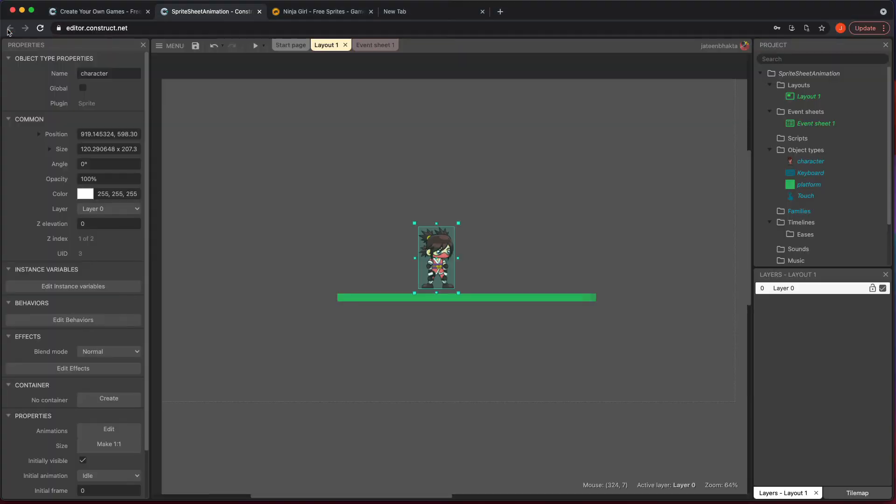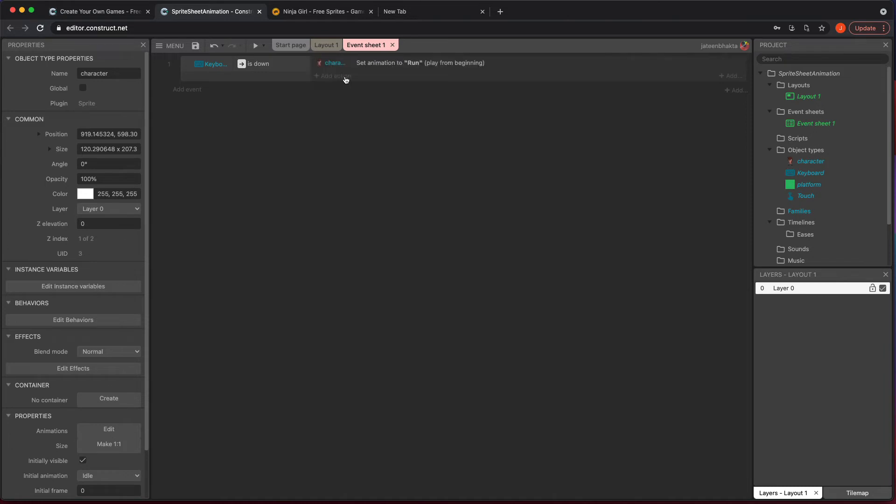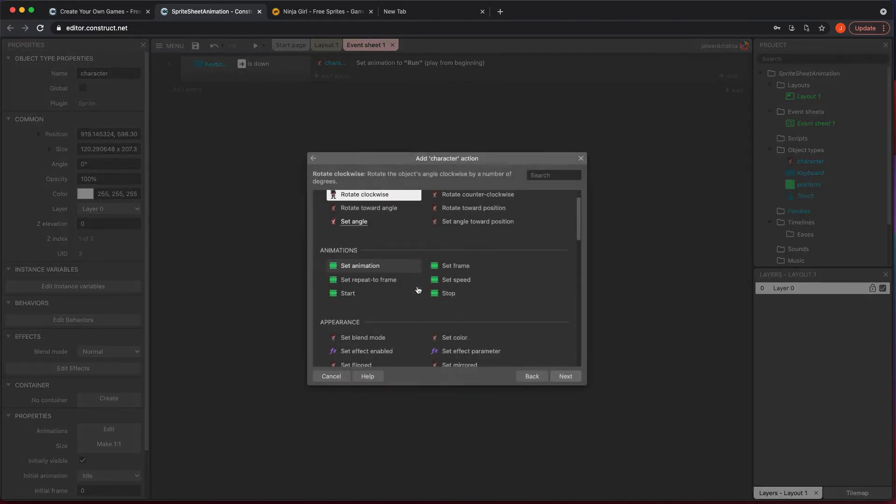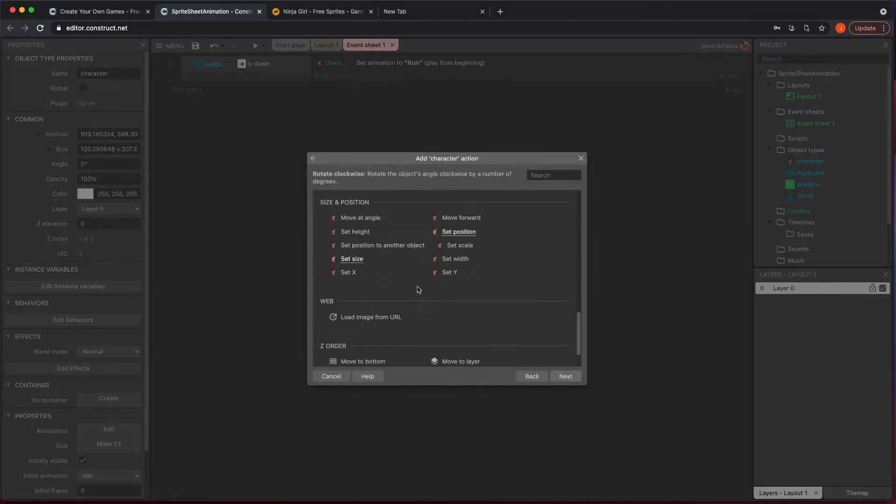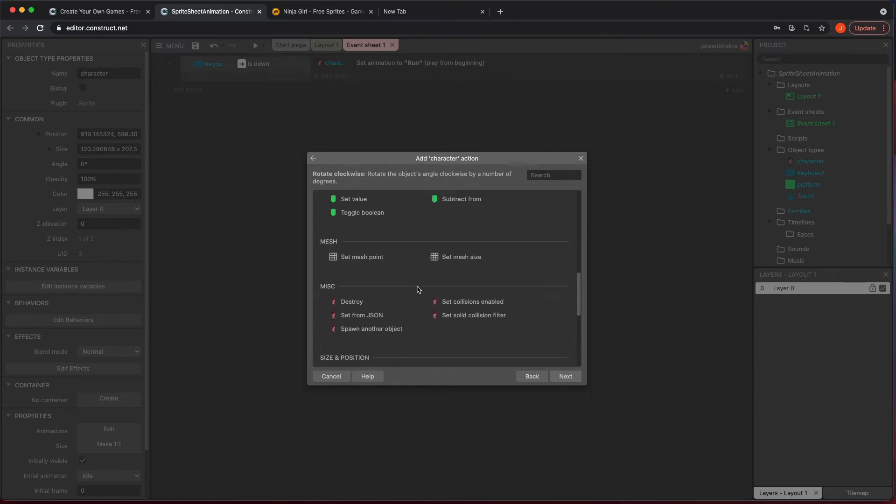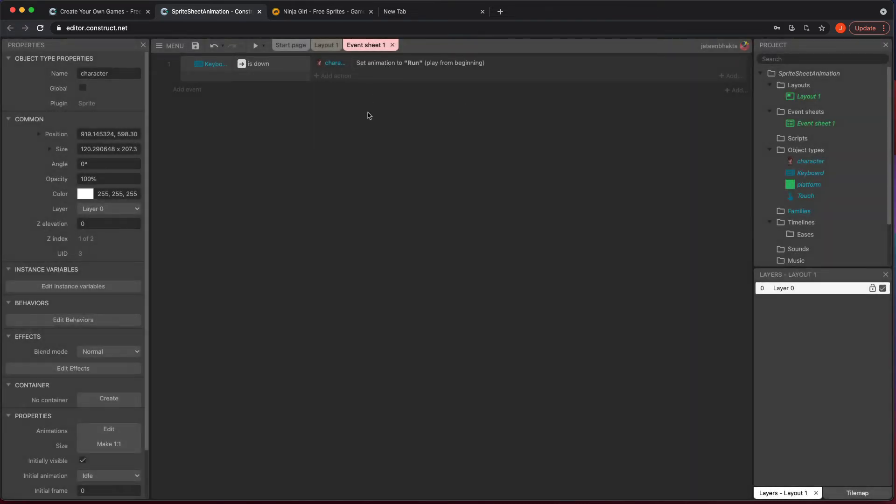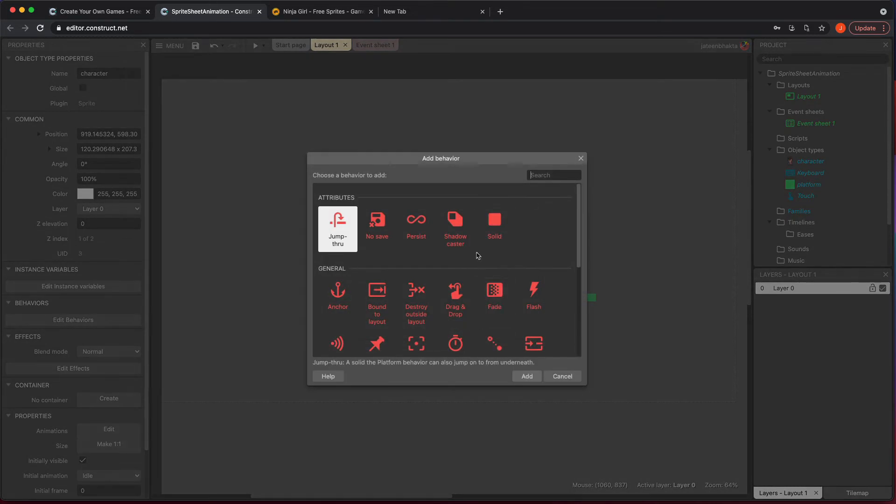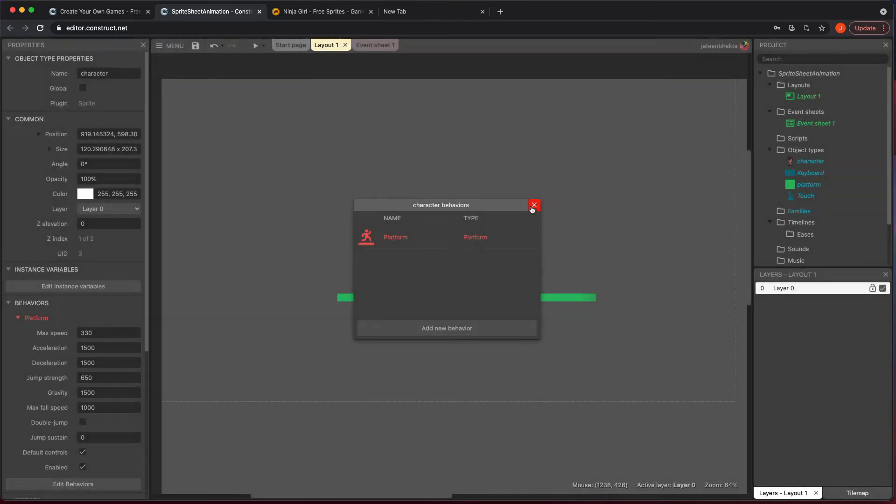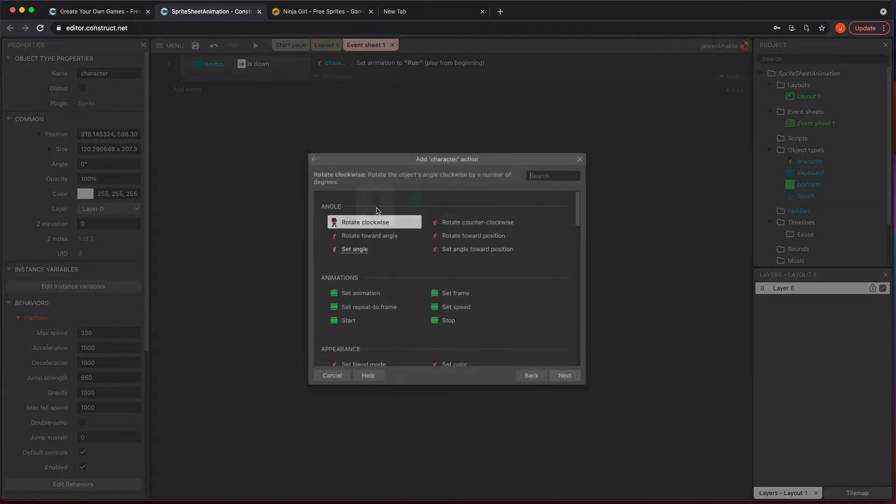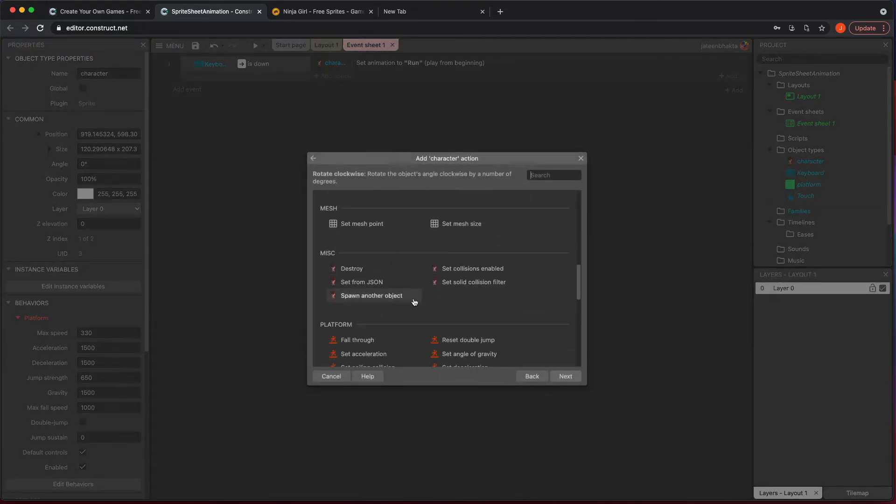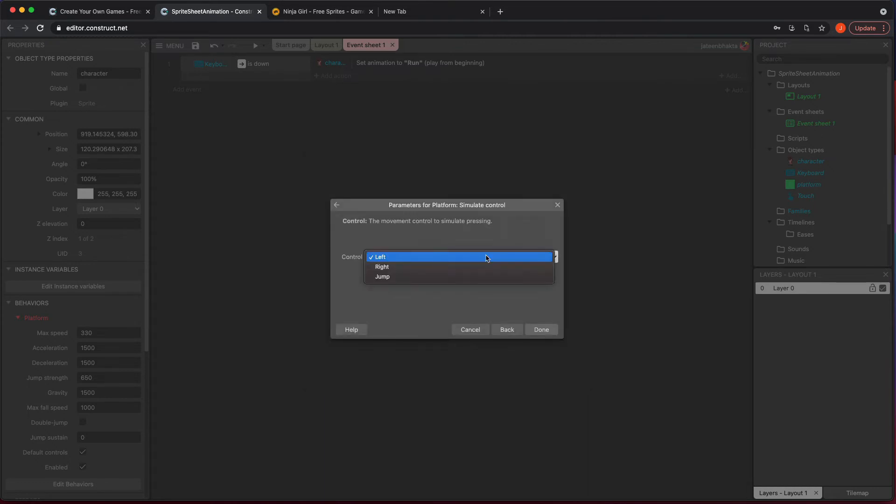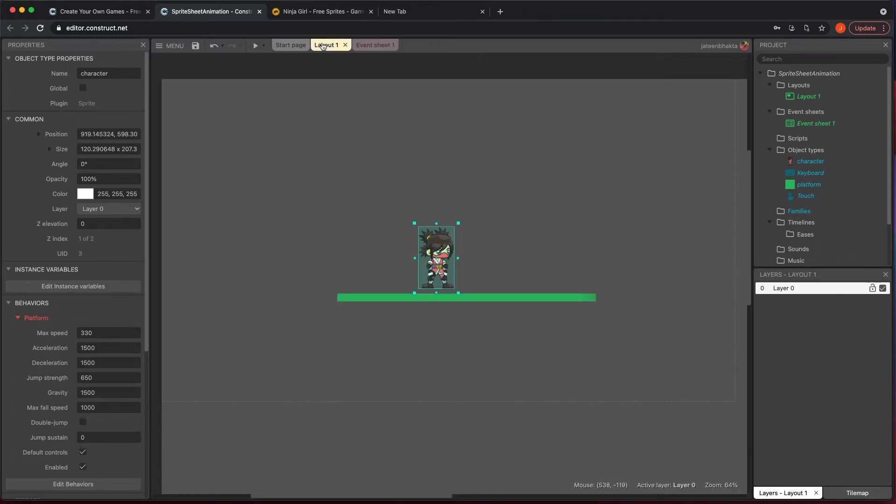What we need to do is make it move. This is where not only do you set the animation to run, you're going to click on add action underneath it and click on character. You're going to scroll down to where you find your platform. Oh, I did not add the platform piece to it. So let's go ahead and do that. Let's go to edit behaviors. I want to add the platform behavior to my character. That way I can go back here and add my simulate control.